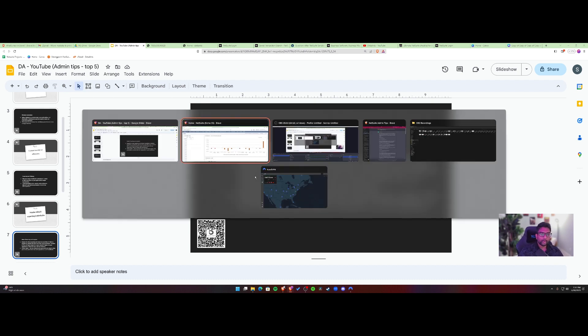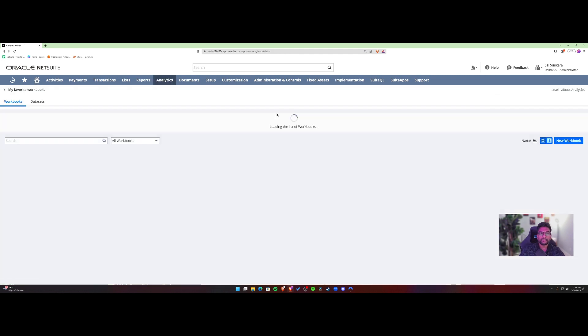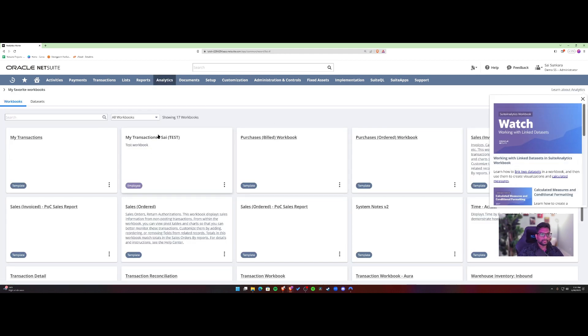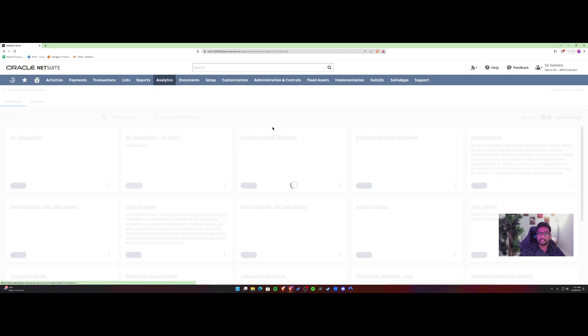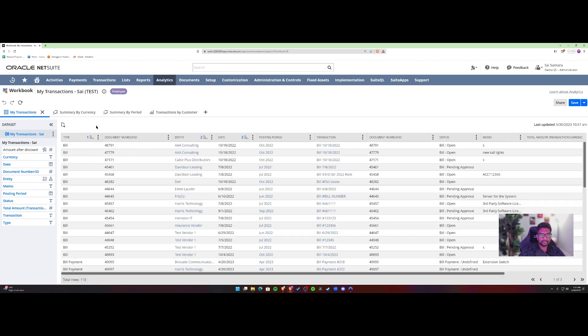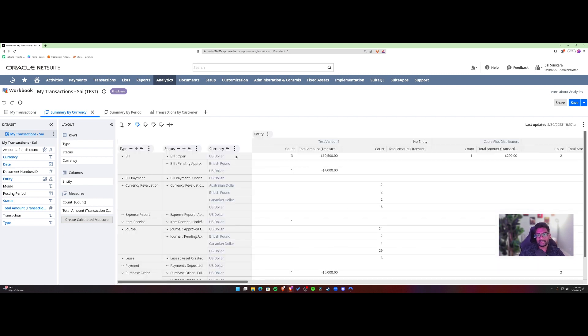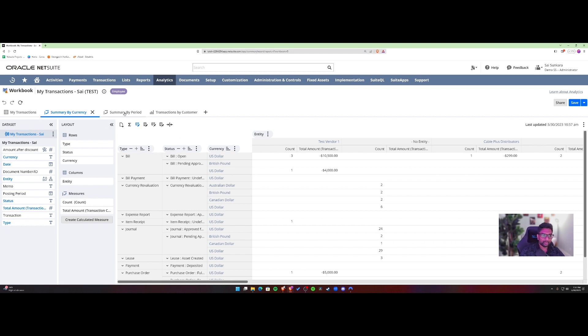And then not just saved searches, you also now have suite analytics. So you can leverage suite analytics to build out fancy pivot tables, charts, graphs that can leverage your data and make it look pretty through pivot tables and not just pretty, but also help in analysis for different types of transactions.